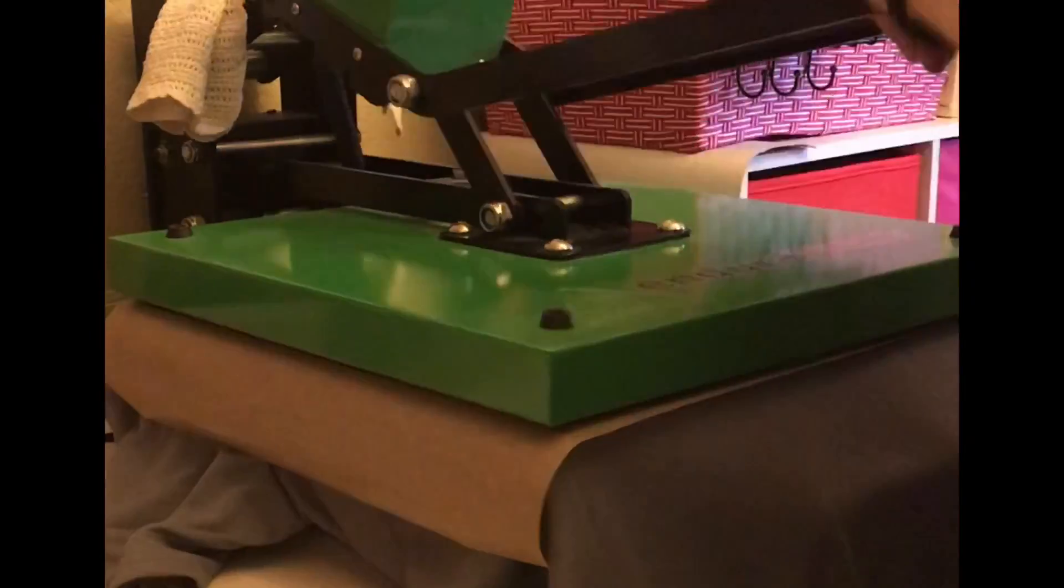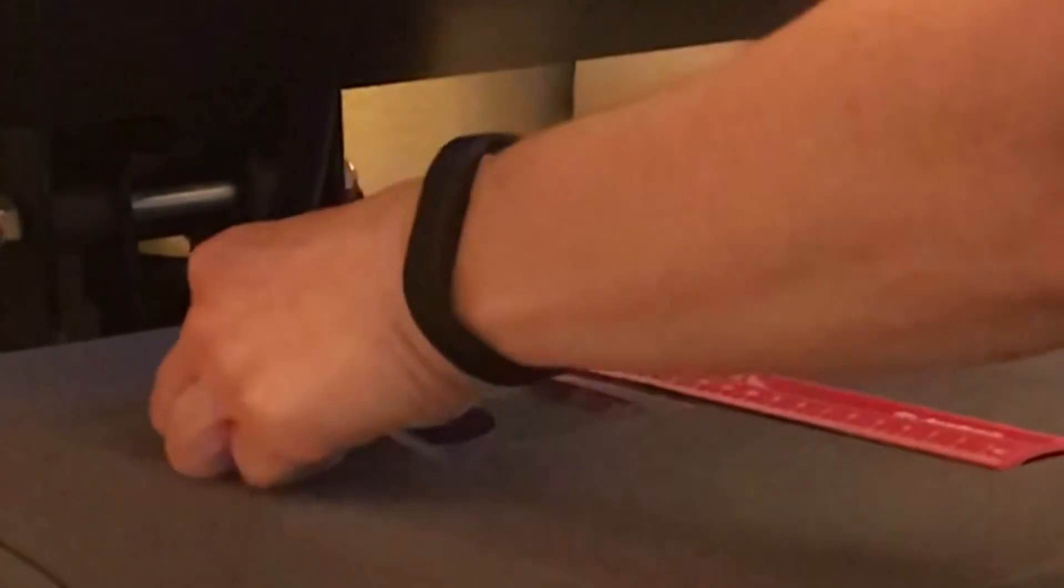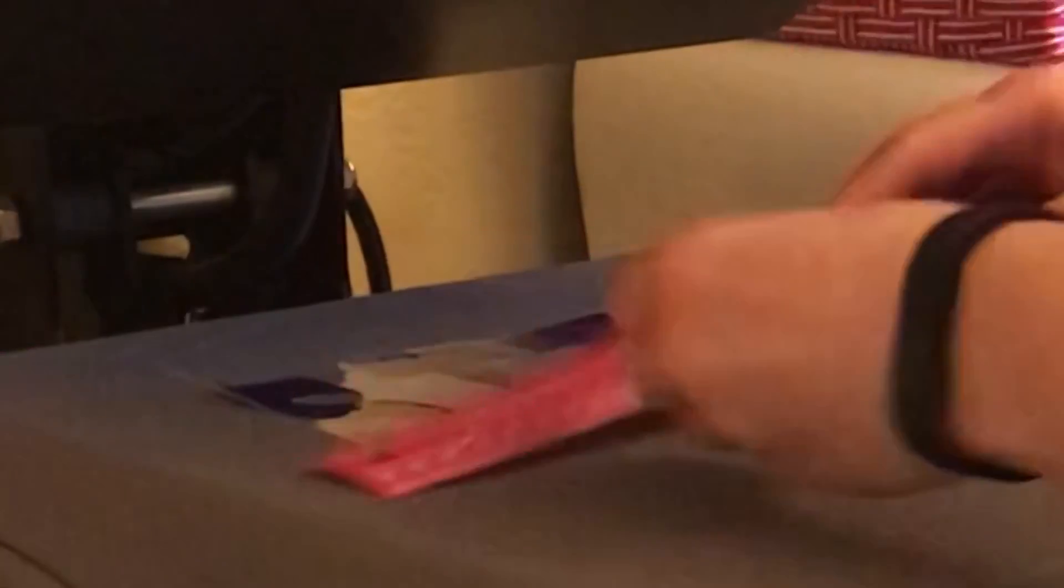I always heat press the shirt before I apply the vinyl to it. Now when you put down your vinyl image, make sure that it's about three, three and a half inches down from the bottom of the collar. And then just try to make sure that each side is the same width from the sleeve. And just try to get it as straight as possible. I put my yardstick on it and just try to level it as much as I can.